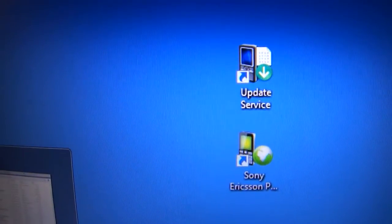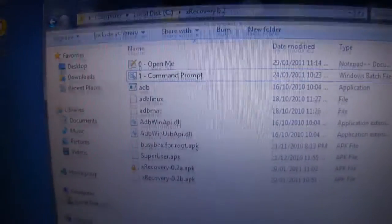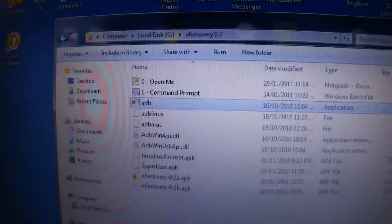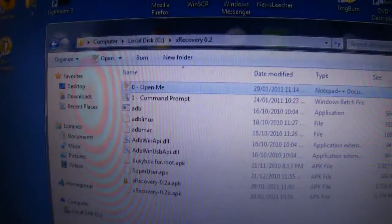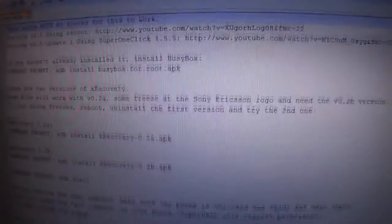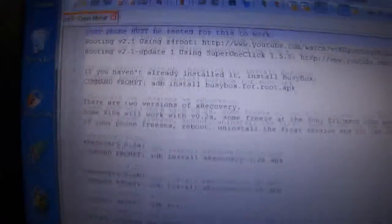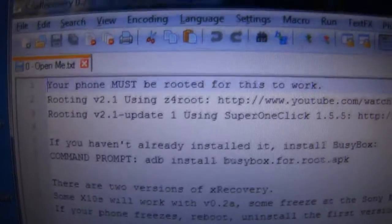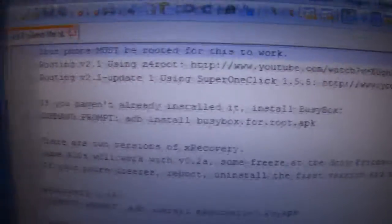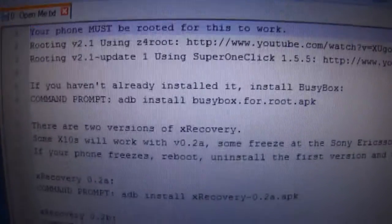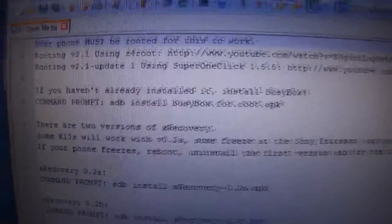Download the files and extract them all and open up open me which will have a list of commands. Again your phone has to be rooted. There's links to the other videos. I've also included busy box if you haven't already installed it.